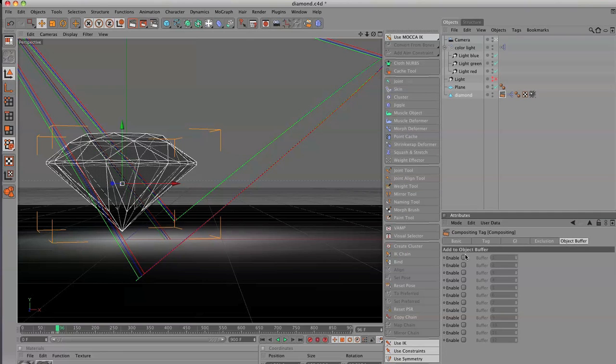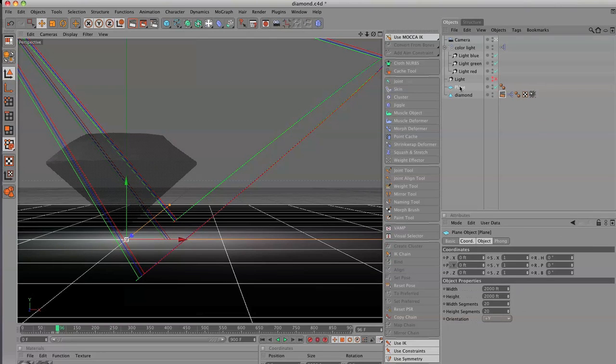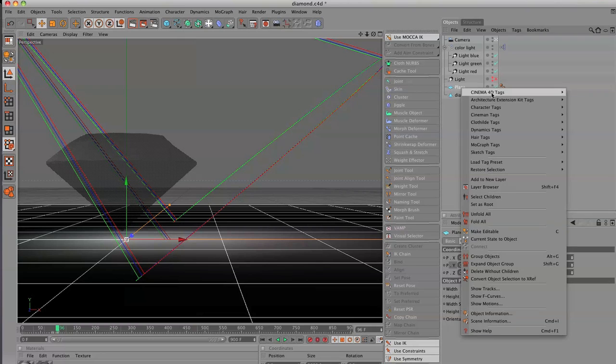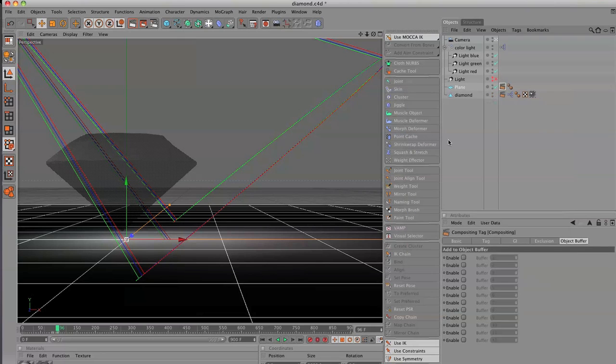So we're going to have the diamond be one buffer channel. So you're going to, real quick, select a compositing tag. And then in the object buffer, set that as one. In the plane, we're going to right-click Cinema 4D tags. We're going to go to a compositing tag. And we're going to enable this as buffer number two.